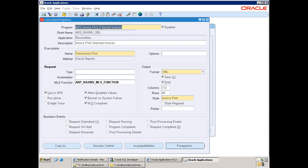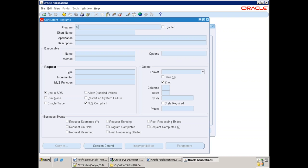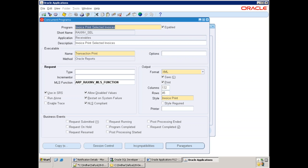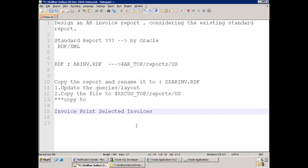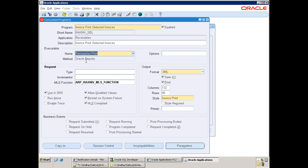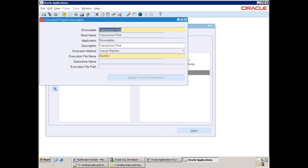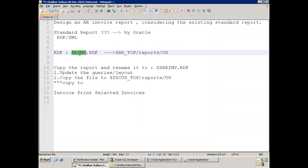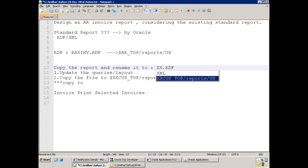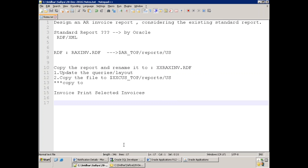The invoice prints letter invoice is the standard report name we want to modify. The RDF file name won't show in the concurrent program — it's available in the concurrent executable only. Go to concurrent executable and you'll find the file name RAXINV. You just need to rename it to XX followed by your file name dot RDF. This is important whether you're working on an upgrade or a normal implementation project.